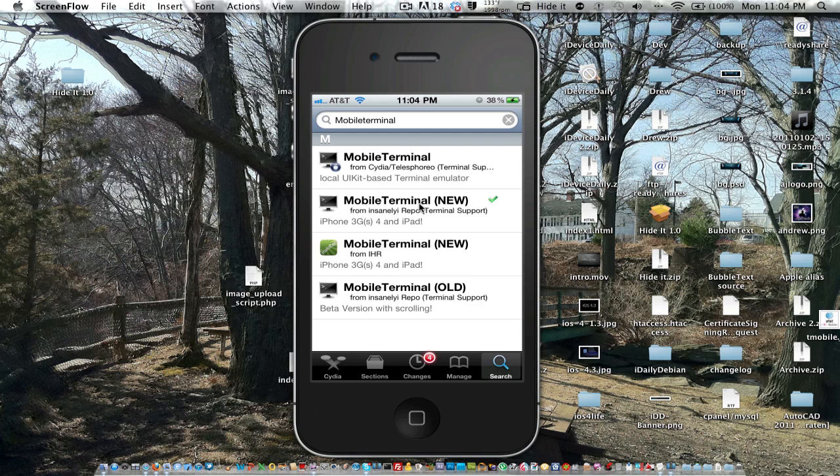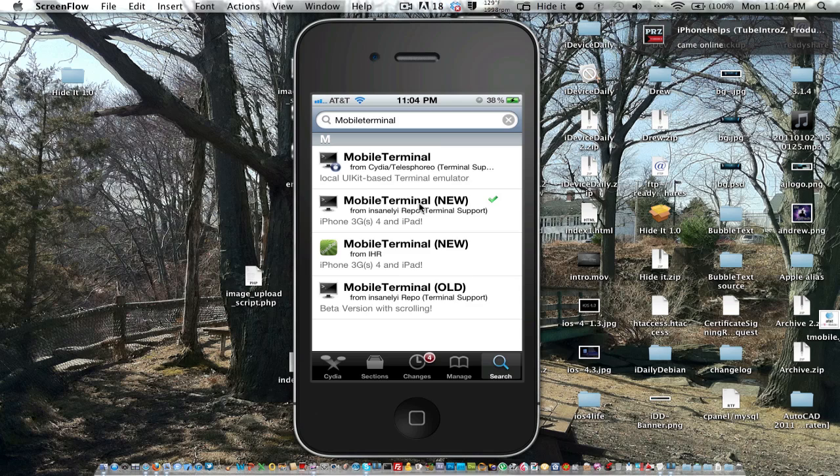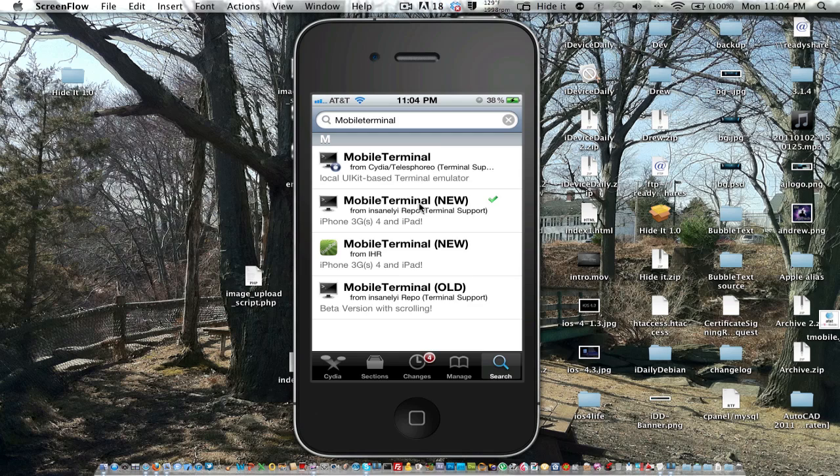So when you SSH into your device, your password is Alpine, so anyone can easily hack into your phone. I've been thinking about doing a series of SSH tutorials, and I wanted to get this one out to see what you guys think, because I know that some of my viewers know how to SSH without thinking, and others really don't know what SSH is.